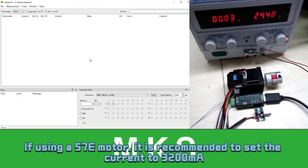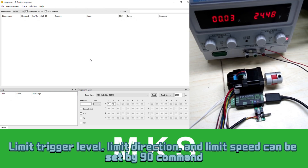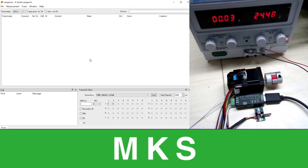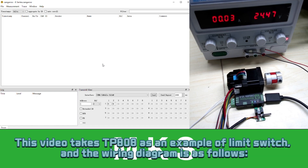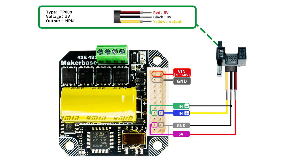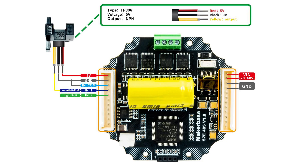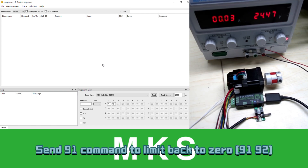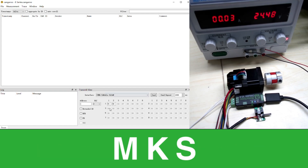If using a 50-70 motor, it is recommended to set the current to 30 to 100 mA. Limit trigger level, limit direction, and limit speed can be set by the 90 command. This video uses the default parameters. This video takes DP808 as an example of limit switch, and the wiring diagram is as follows. Send 91 command to limit back to zero.